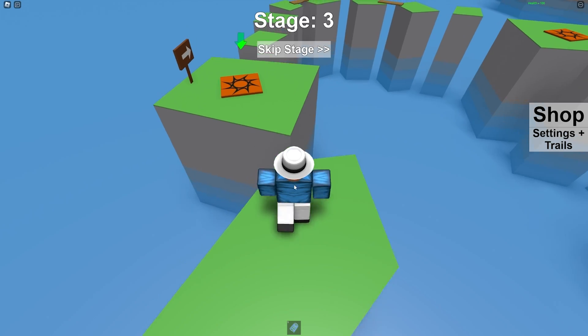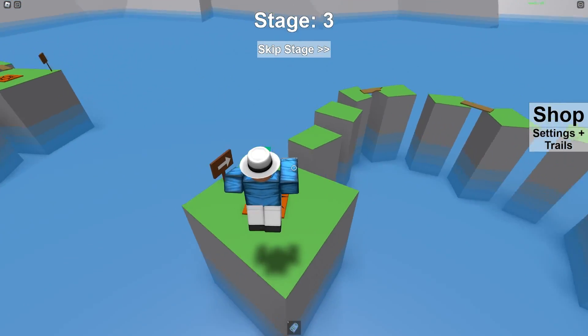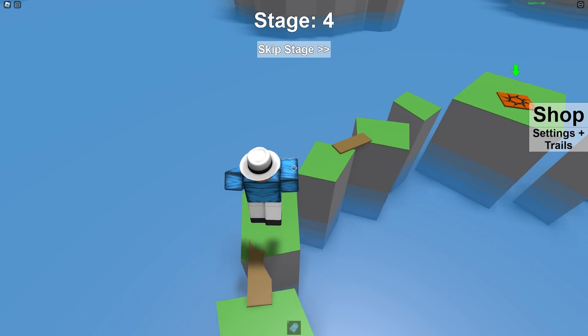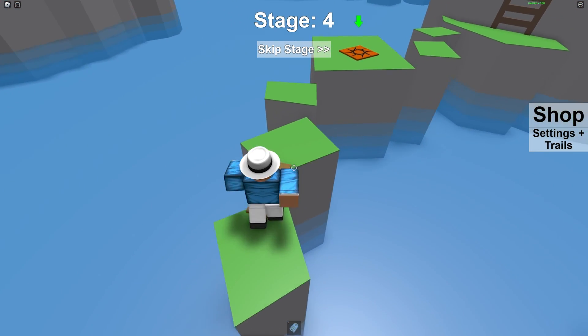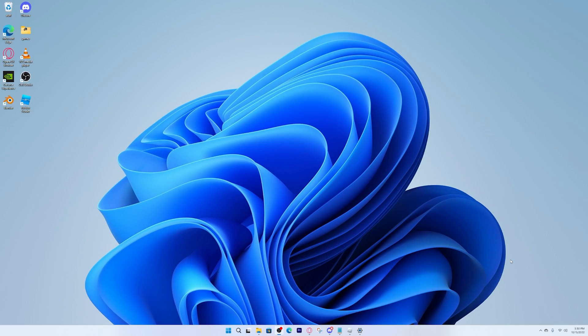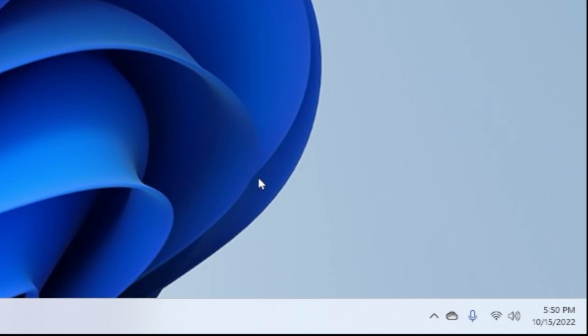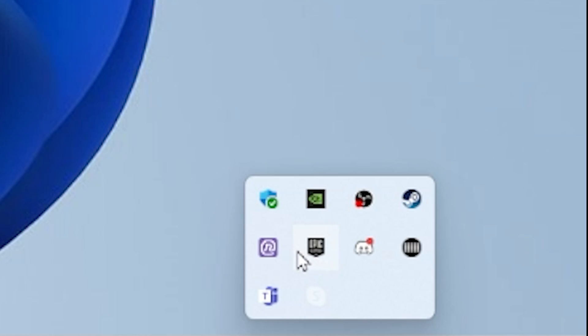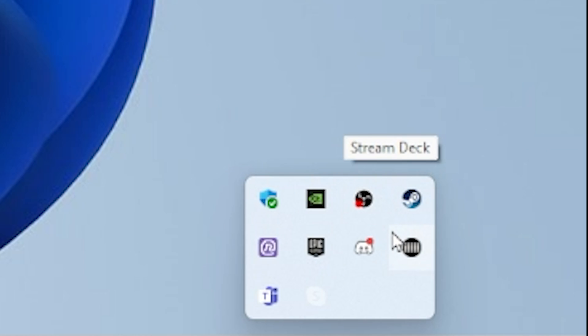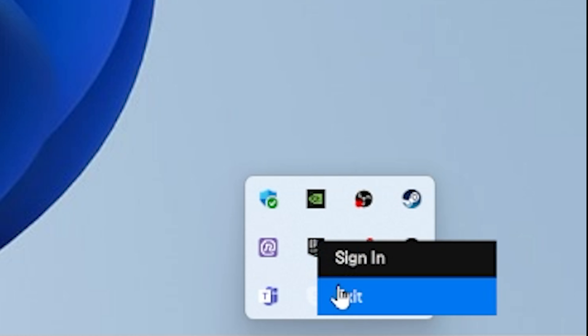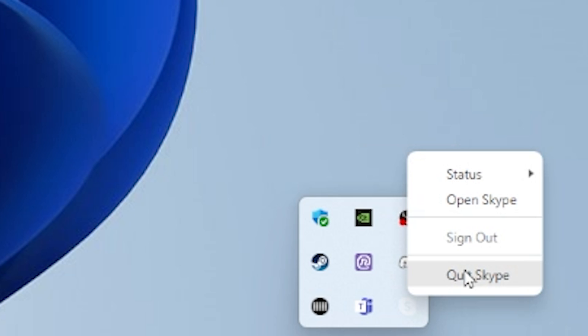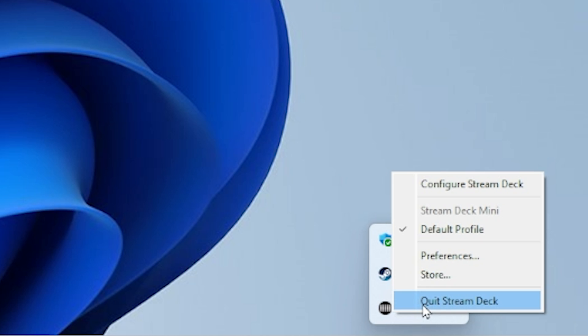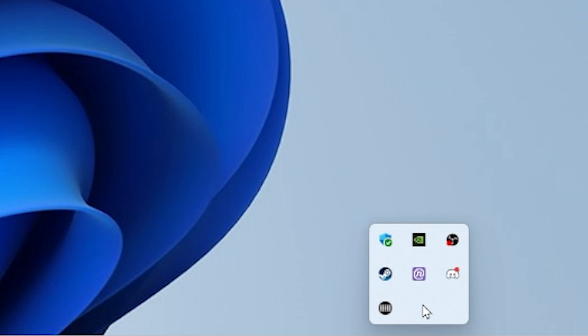So the first thing that we want to do is shut down any programs that are running in the background while we're playing our Roblox game. To do that you just want to go to the bottom right hand corner, press on this up arrow button, and as you can see all these apps are running in the background that we're not actually using. To close it, right click on it, press exit, and you can just do it with every single app in here that you actually don't need open.